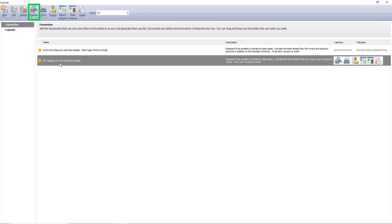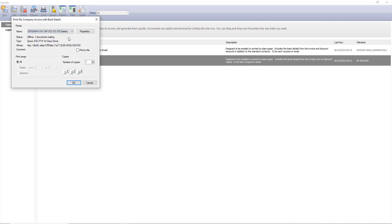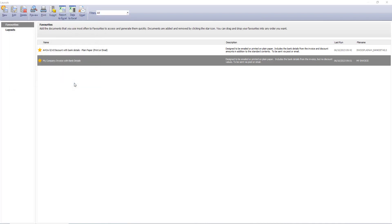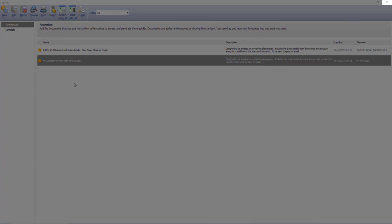To preview the invoice before printing, from the main toolbar click preview. To print the invoice click print. Select your required printer and click OK. To close the layouts window click here.